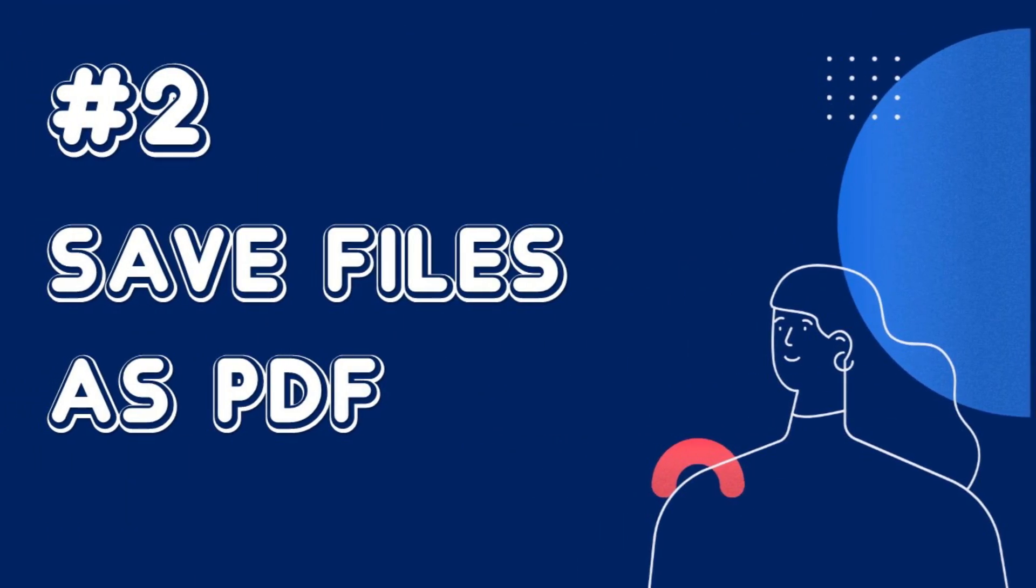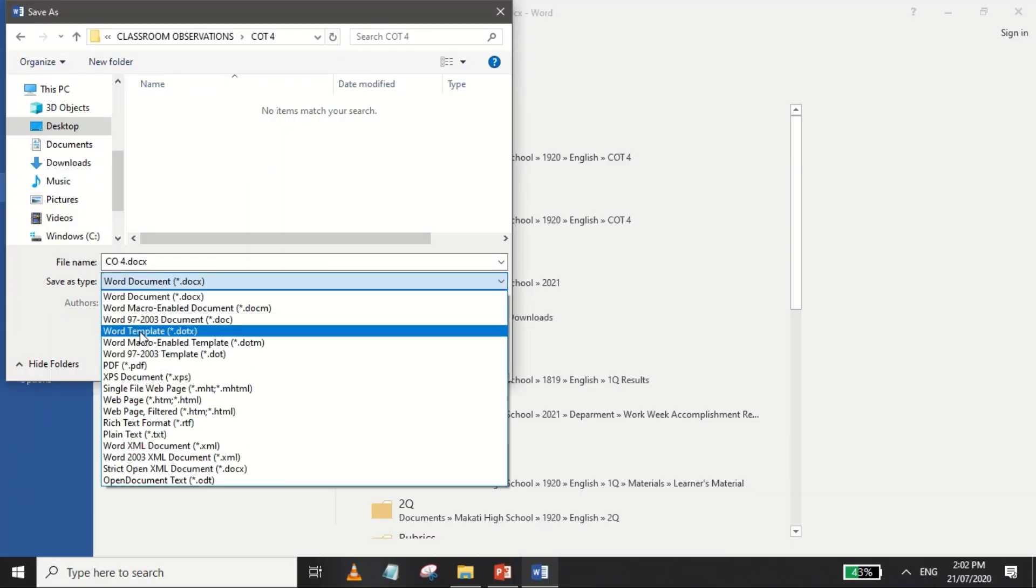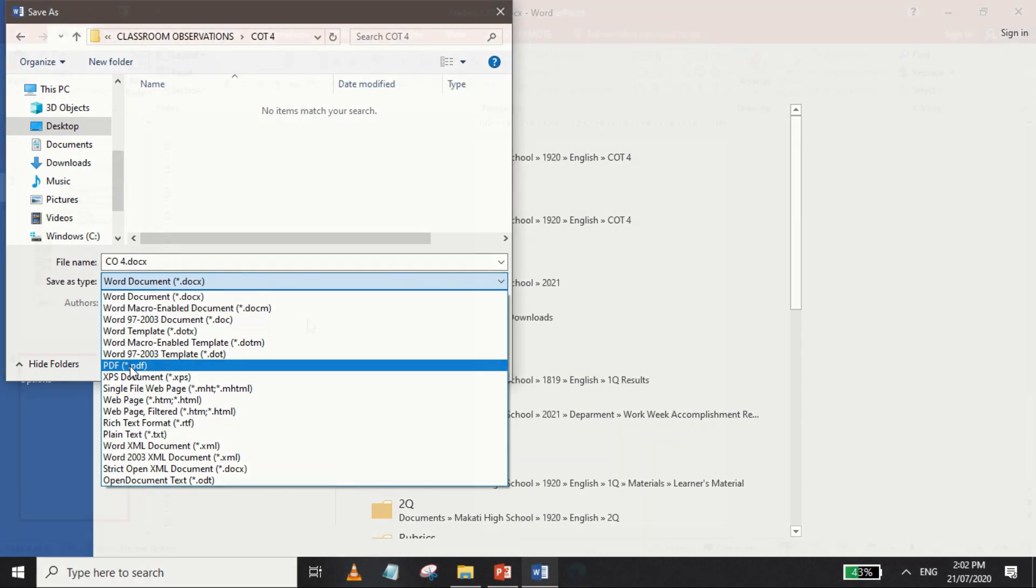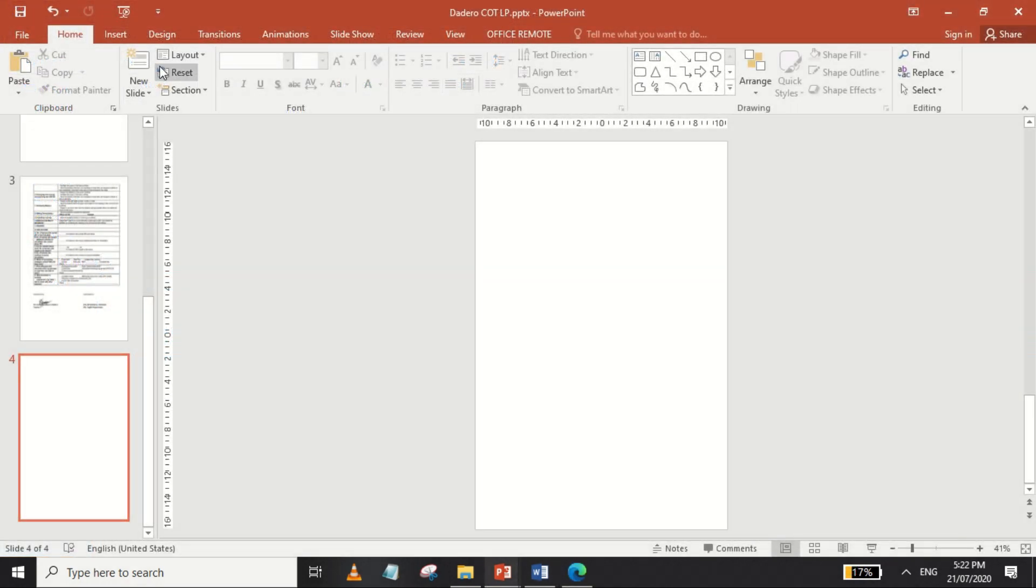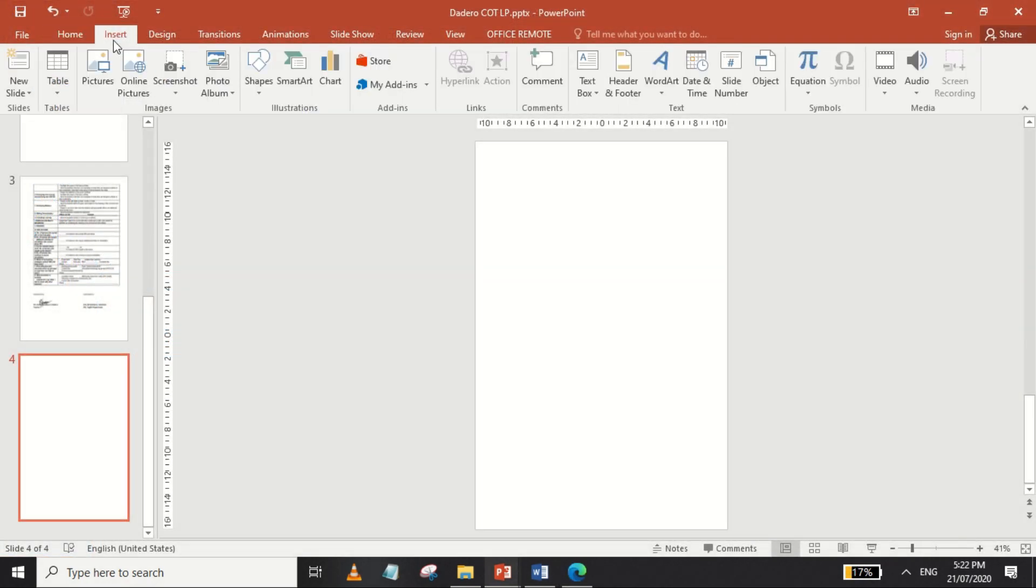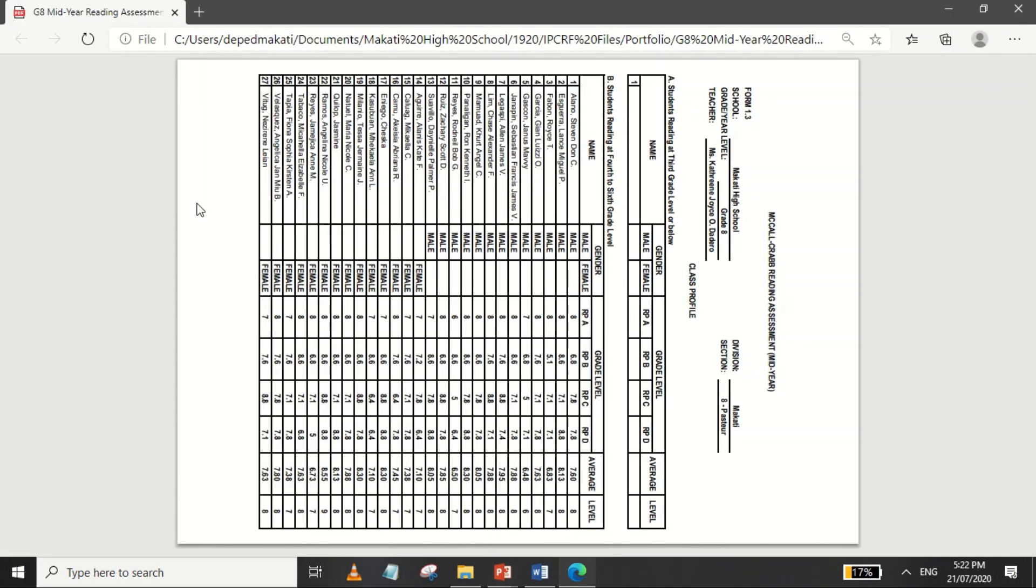Step 2. Save your Excel or Word files as PDF to make it easier to make screenshots of your documents in soft copy, especially if you're using the screenshot function of PowerPoint.